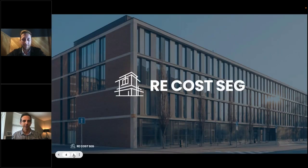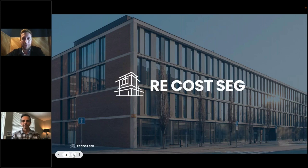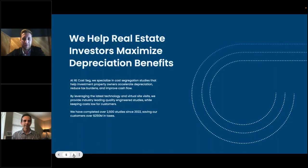Thanks again for having me, Aristotle. There's a saying in the cost segregation study world that there are two types of real estate investors: those who do cost segregation studies on almost every property they own, and those who haven't heard about cost segregation studies yet. It's a very valuable tool for folks.